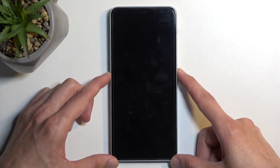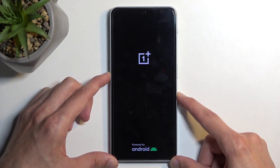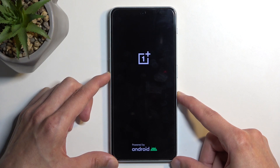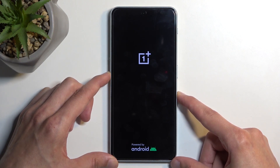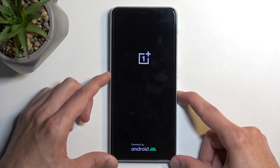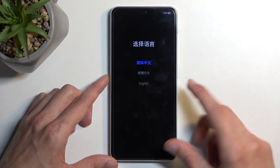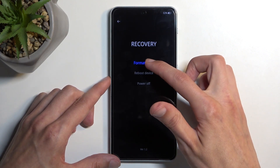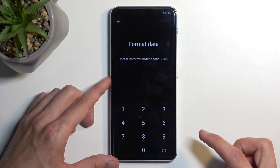Once it's off, hold your power button and volume down at the same time. In a moment you should see the OnePlus logo, at which point you want to let go of your power button but keep holding volume down. From here, select your language and select format data.